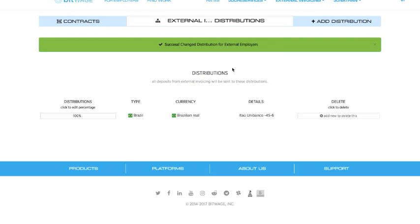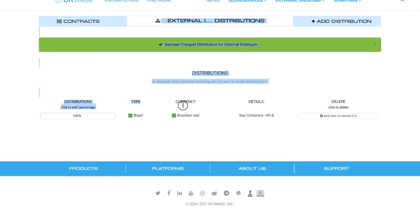You get protection from the SMS porting hack, and you don't need to type anything. Alright, voila. Now we've added the account. You can see it's verified by having this information right here. Now I've finished adding a distribution.